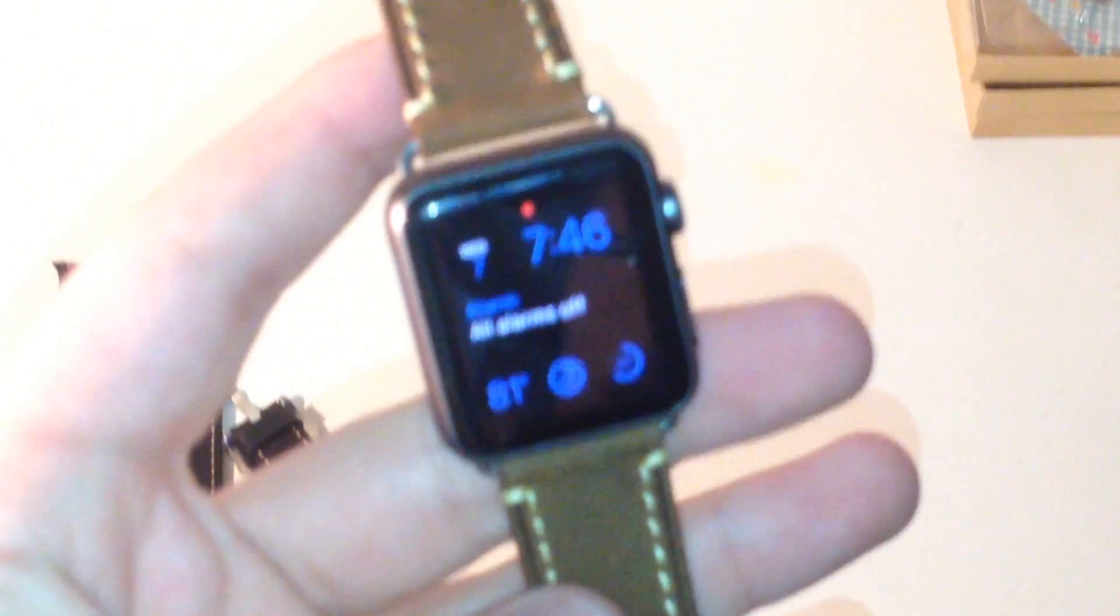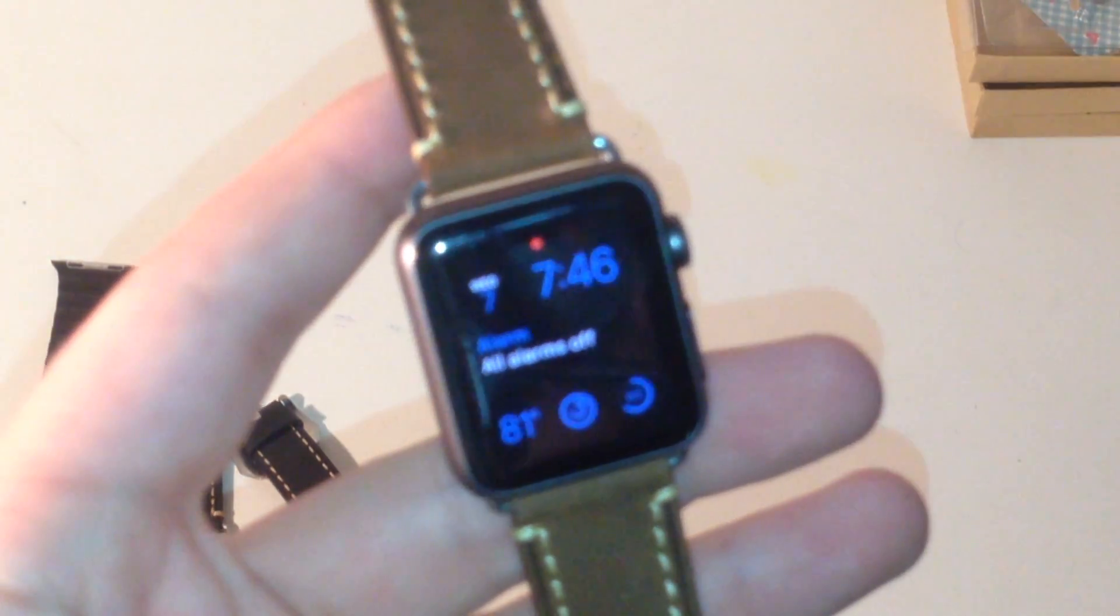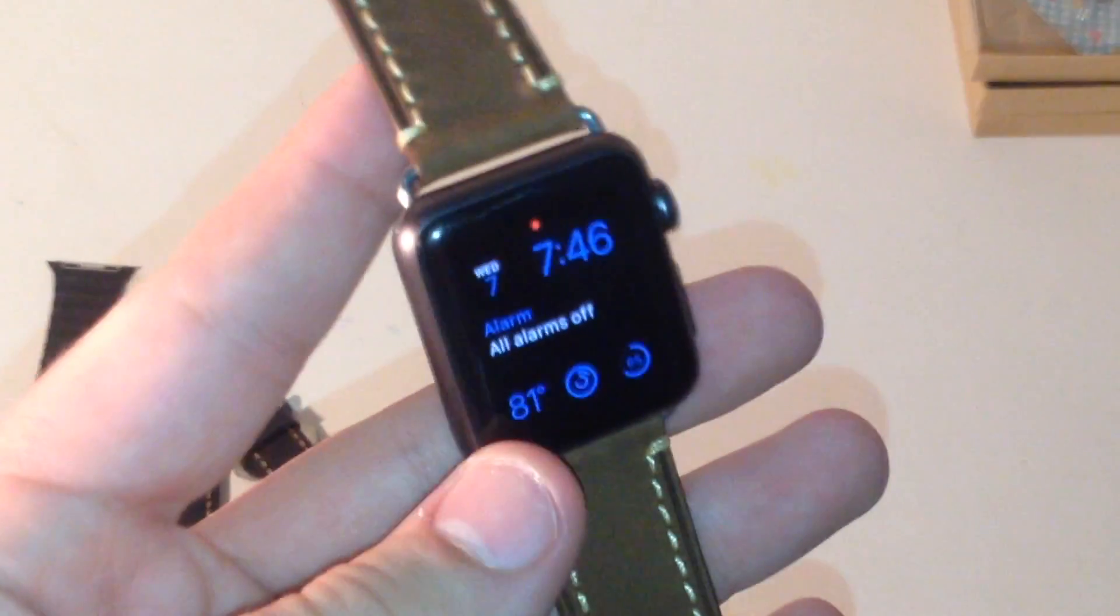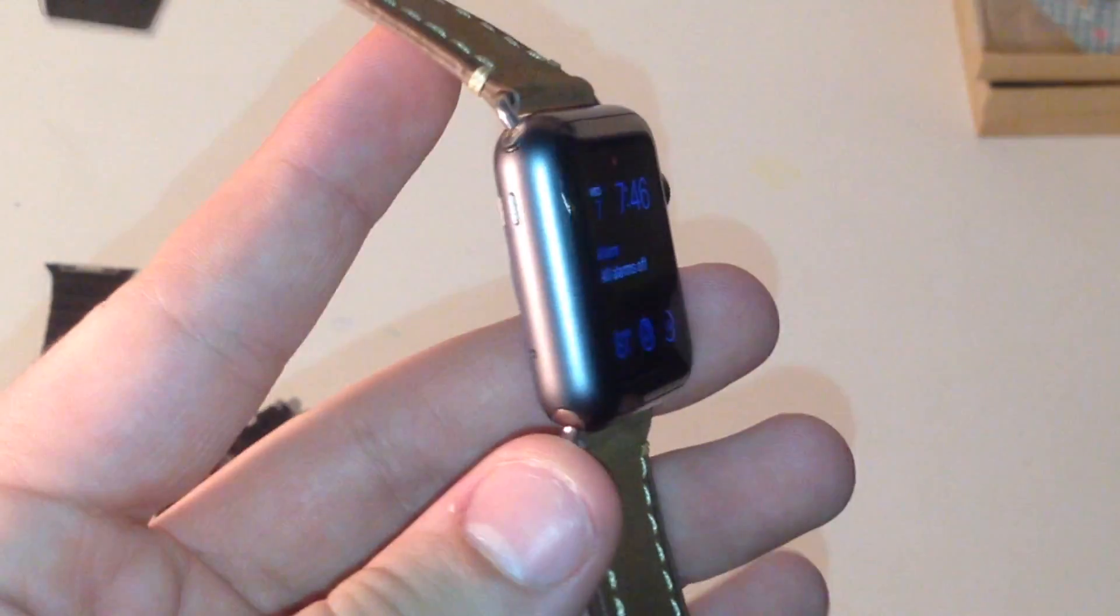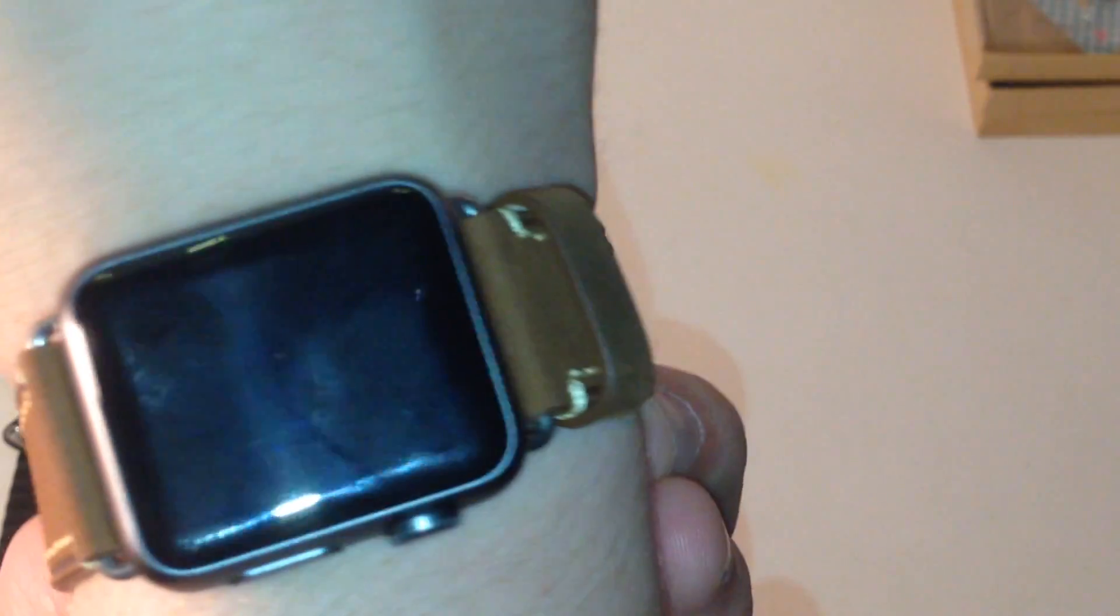And as you guys can see it's very easy to pop on. You just connect it like that. It takes a few seconds and it securely fits right like that. So here's the band itself. It looks beautiful. I've always been a fan of this band. And here's what it looks like when the watch is on. It looks great.